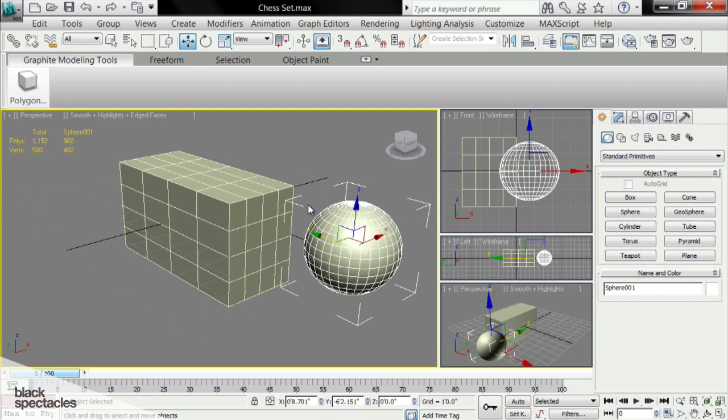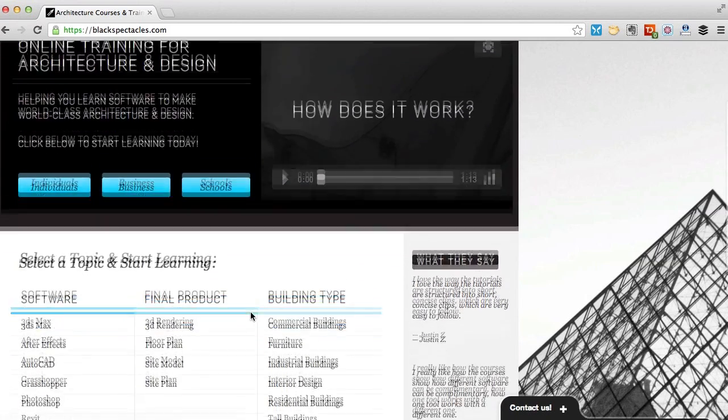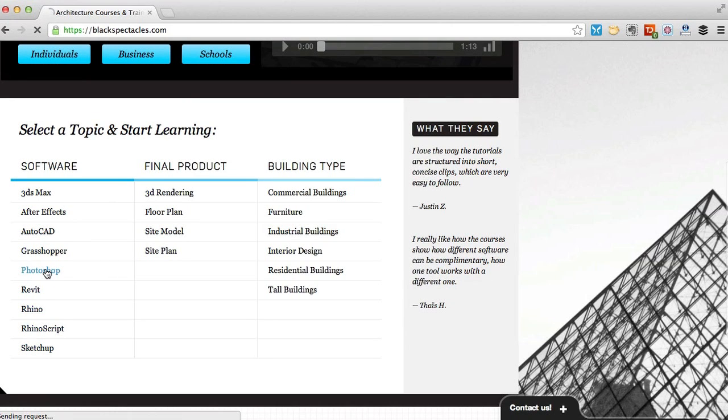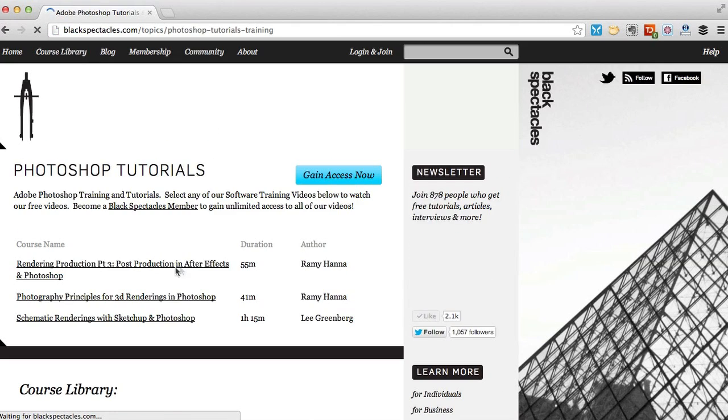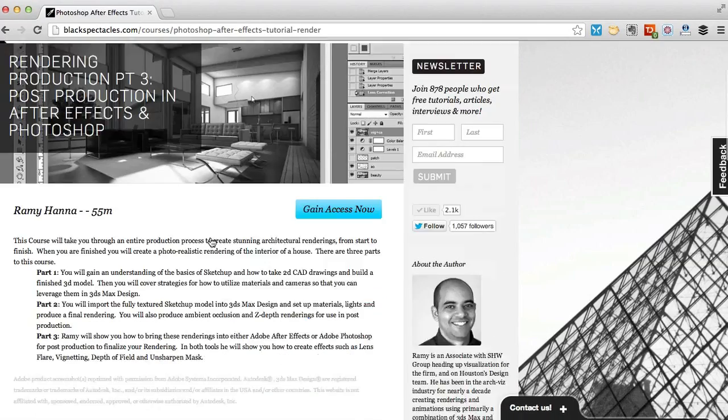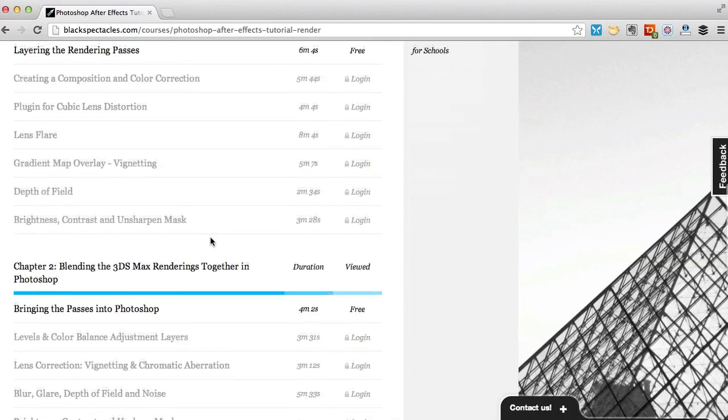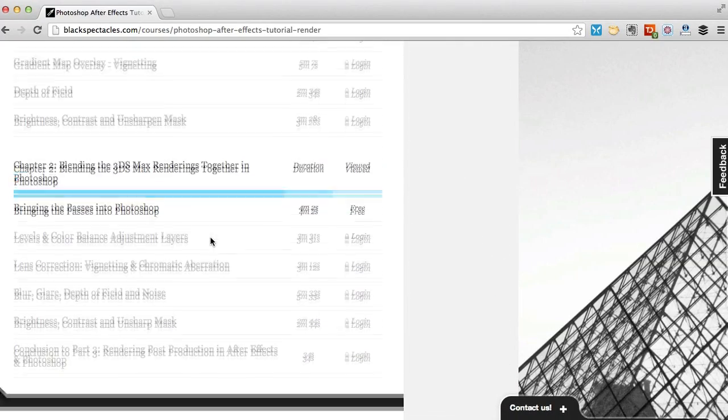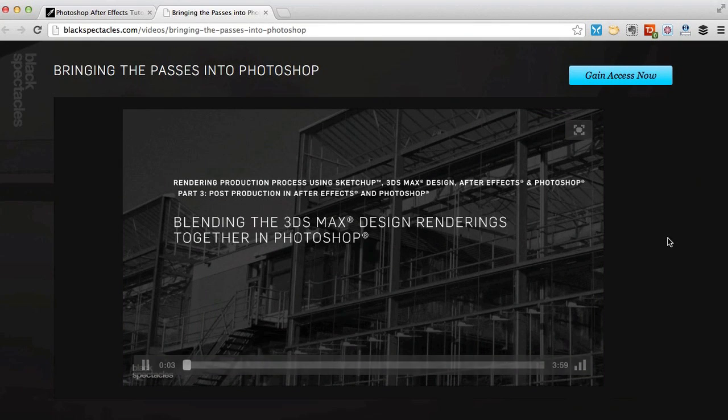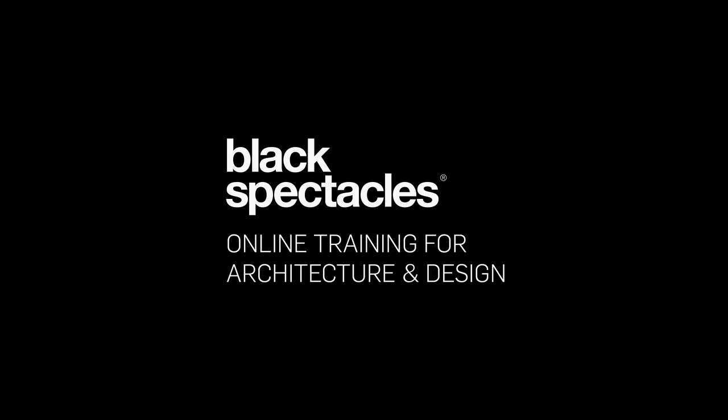You can find the next tutorial in this course on blackspectacles.com. Just click the link below this video. And for other tutorials in architecture software, check out blackspectacles.com. It's the architect's website for learning design software, with courses in software like CAD, Revit, Rhino, 3ds Max, Grasshopper, Photoshop, and many more. Visit blackspectacles.com now to see more free tutorials and to gain unlimited access to our entire course library.